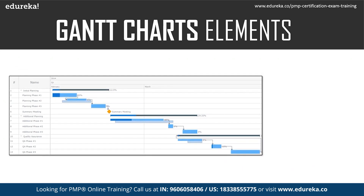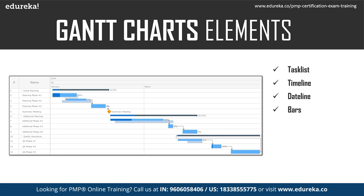This representation includes task list, timelines, date lines — actual dates when it started, like February, quarter one, 2014. This chart can also provide daily details in terms of which day which activity is happening. So you can go with each day representation in the Gantt chart, clearly showing which day what is being done. Then you have bars — it is represented by bars — and milestones. For example, at the initial planning summary meeting, where there is a deliverable, that can also be represented as a milestone deliverable using the Gantt chart.